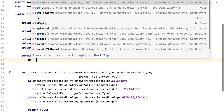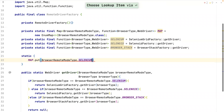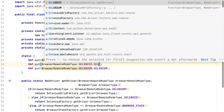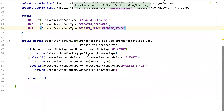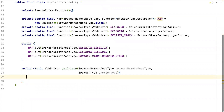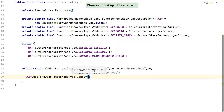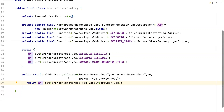In the static block I'll store these: map.put(BrowserRemoteModeType.SELENIUM, seleniumGrid), map.put for selenoid, and map.put for browserStack. That's all about it. The getDriver method is now simply map.get(browserRemoteModeType).apply(browserType) — which returns a WebDriver. The clumsy if-else conditions block is now removed; it's a simple map lookup.